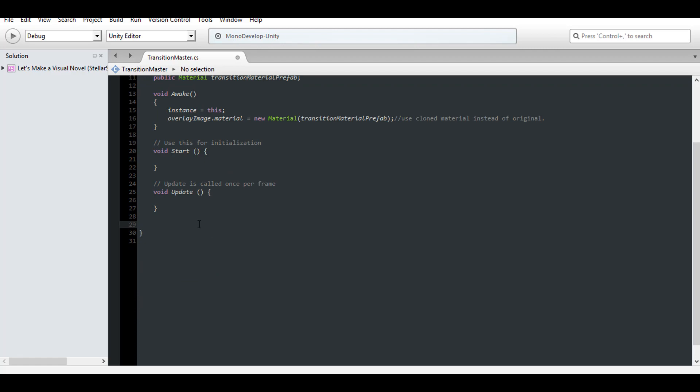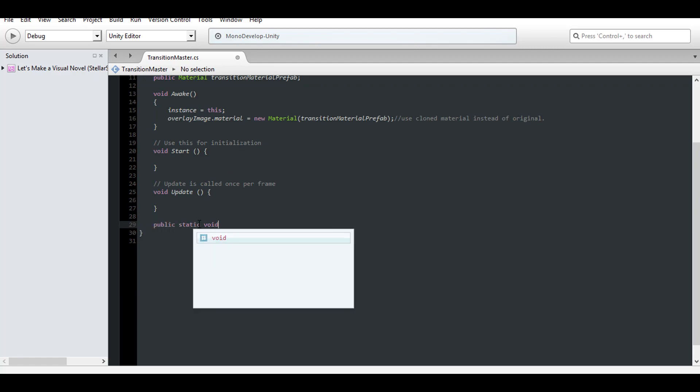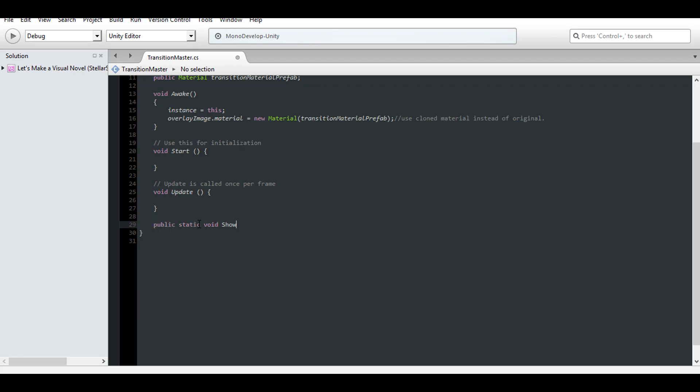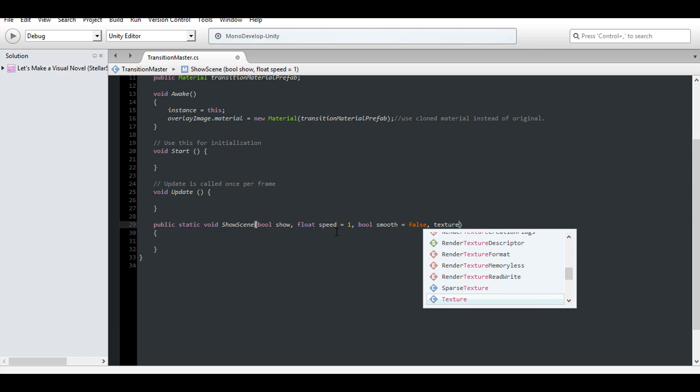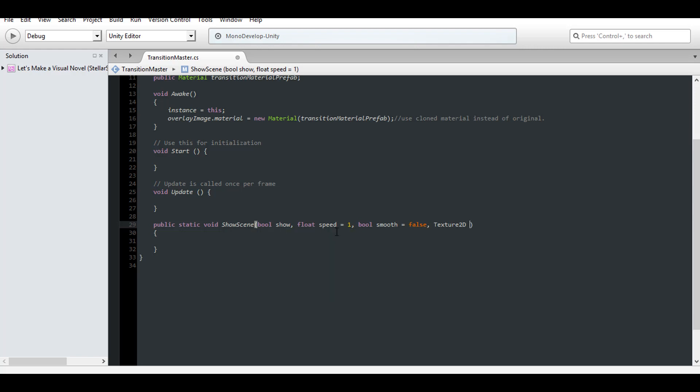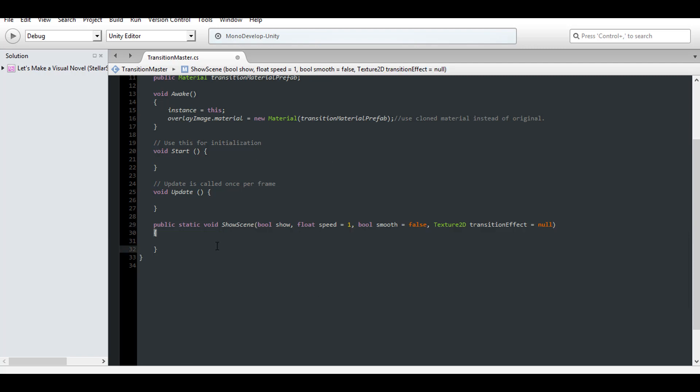Alright, now let's make a function that'll show or hide our entire scene through a transition on the overlay image. Use a boolean for showing or hiding, a float for speed, and another boolean for smoothing, and lastly a texture for the transition effect. That would be our grayscale image. The last three parameters are optional, the texture being null by default.